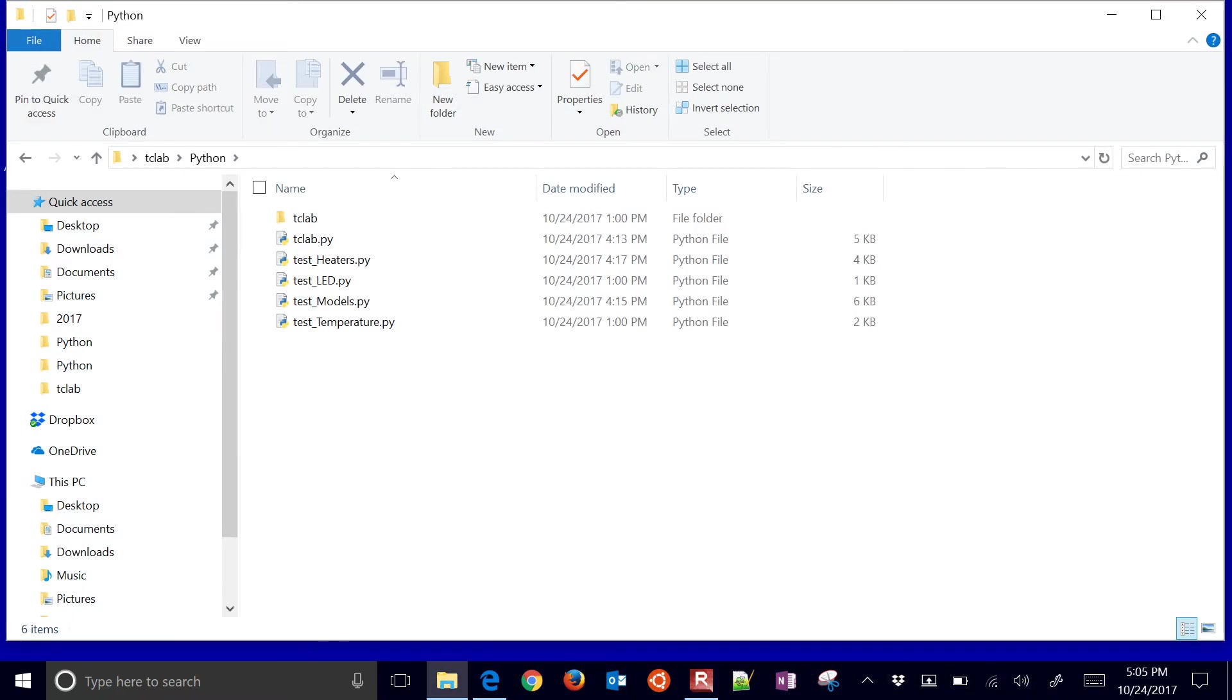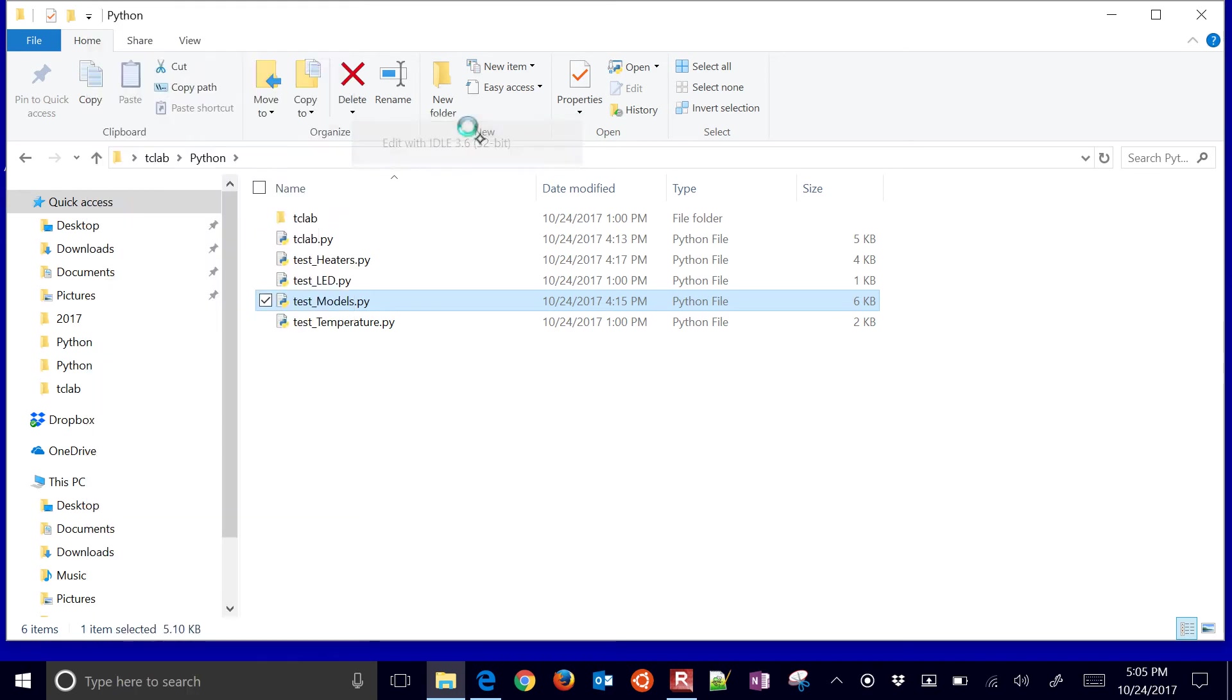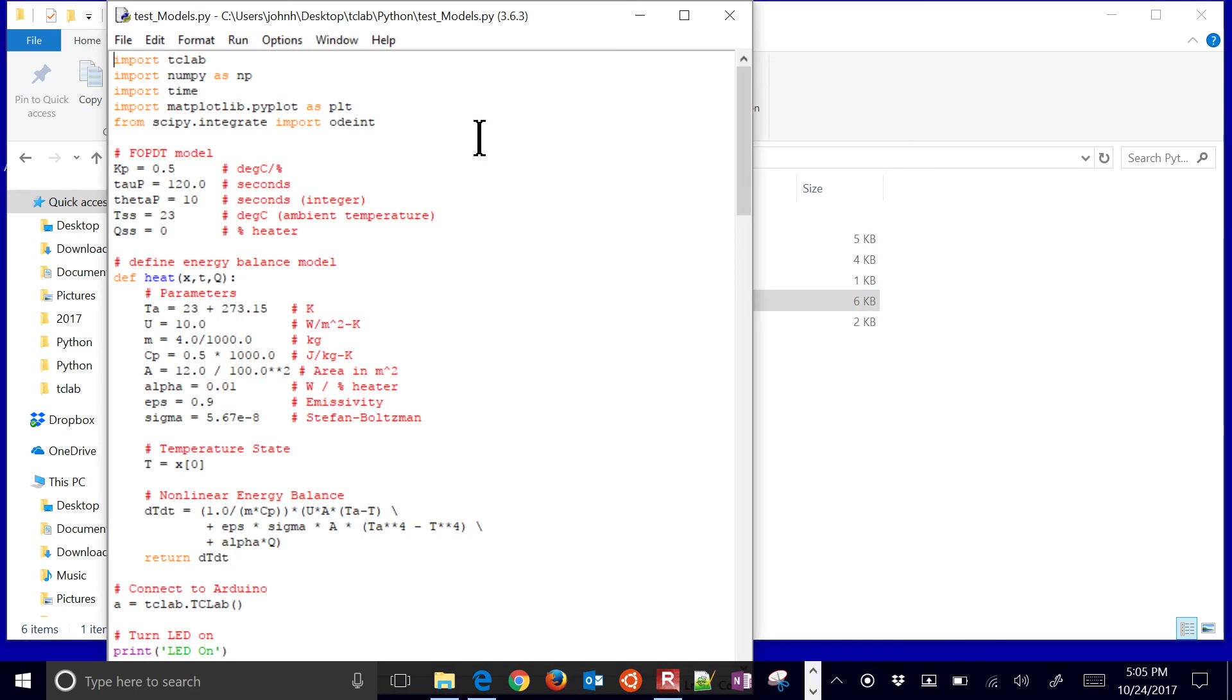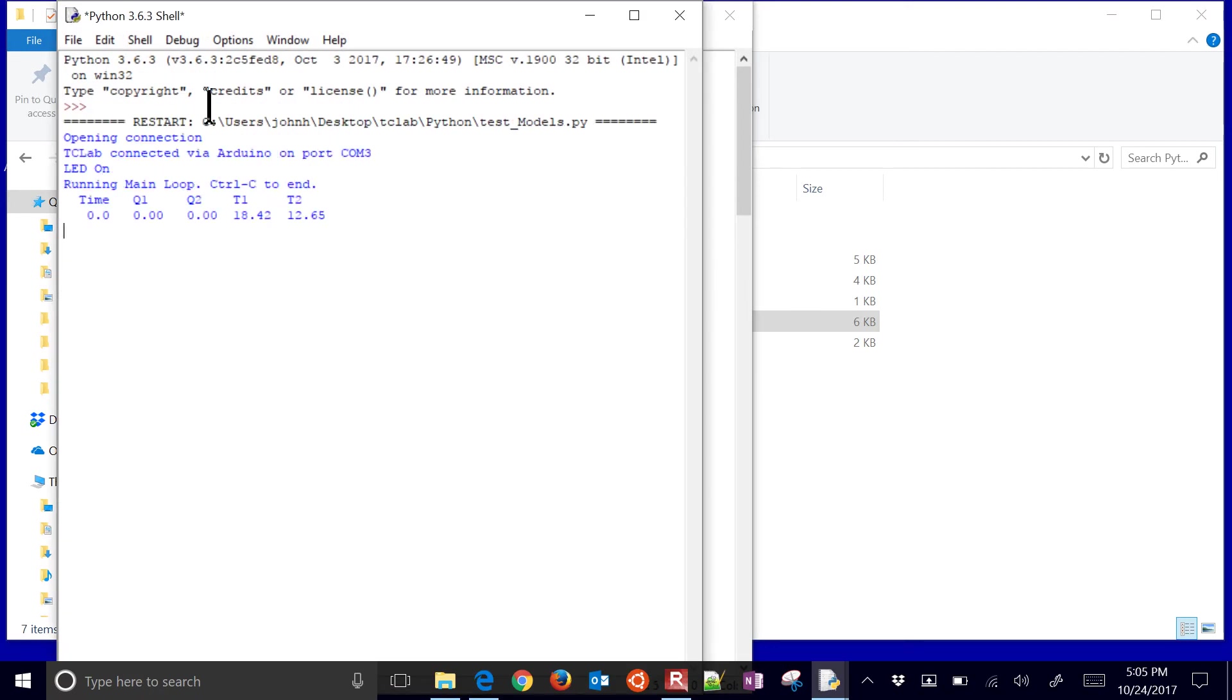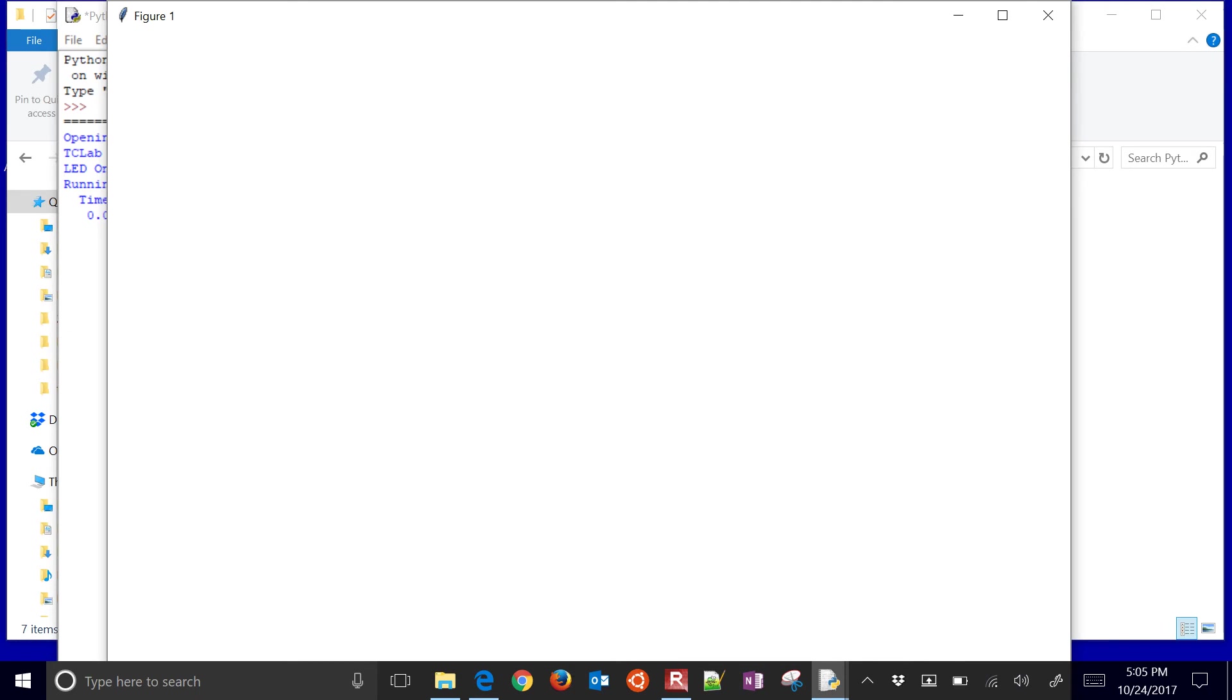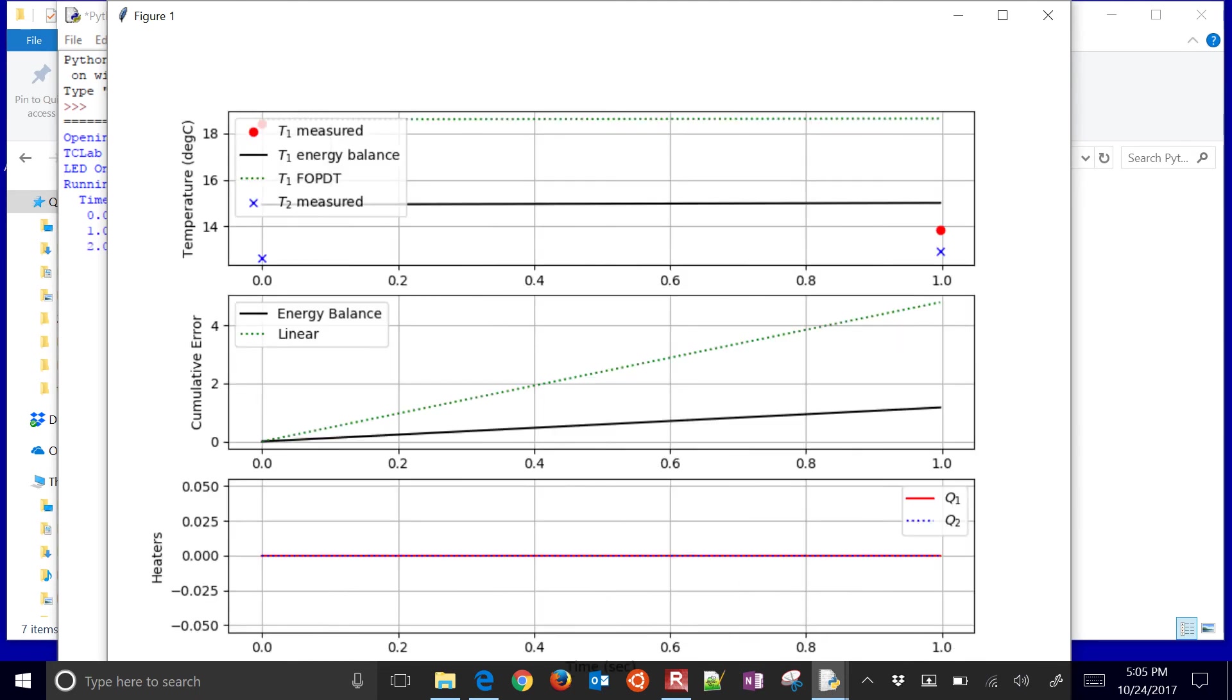Just go to test models and open that up. I'm going to use the IDLE editor and then I'm going to select run and run module. And this is going to open up a plot and it will show me connecting to the Arduino.